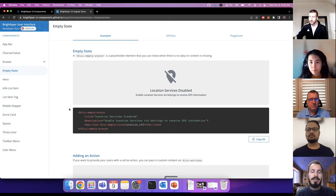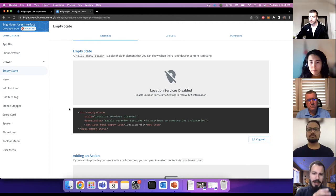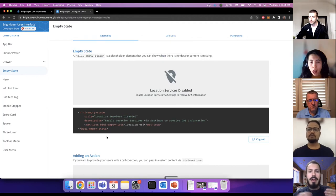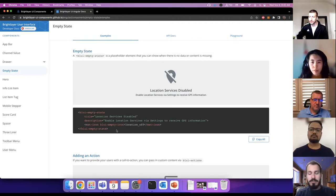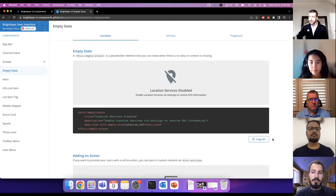On the examples page, you can expect to see progressively more complicated examples that show a component — such as the empty state component — in a bare-bones state, progressively getting more sophisticated. Below each example is the code snippet for what you see rendered above, as well as a copy-all button that lets you copy and paste it into your application. For examples that require more behind-the-scenes details, there will be links to our GitHub where you can see the full example.